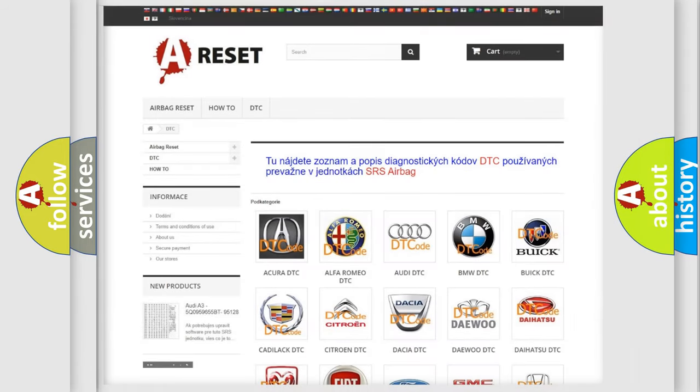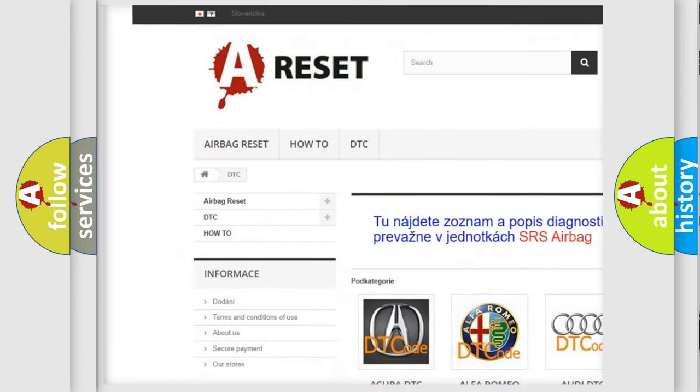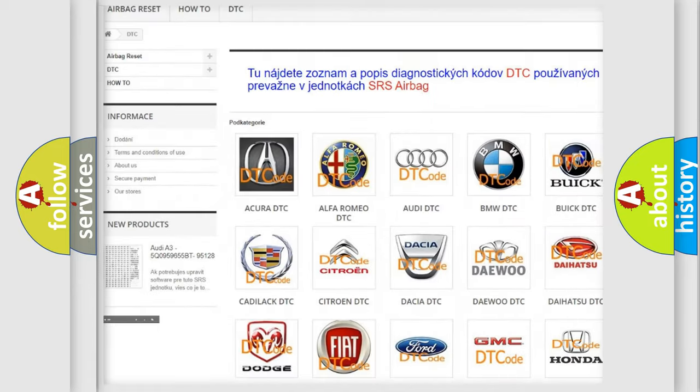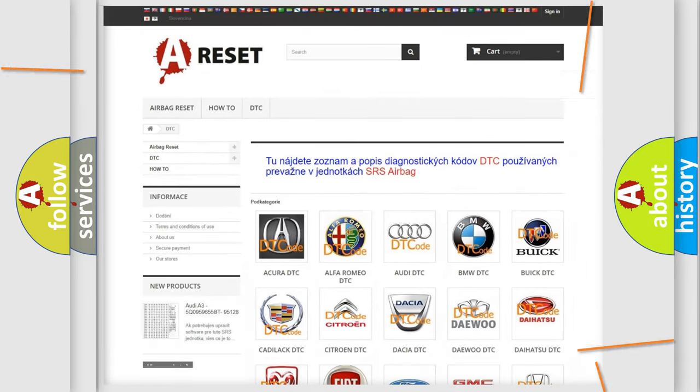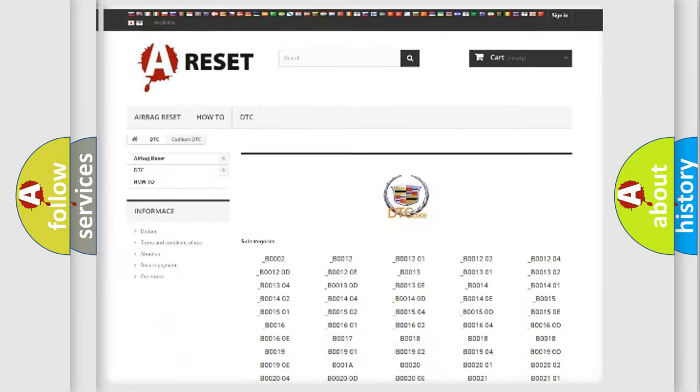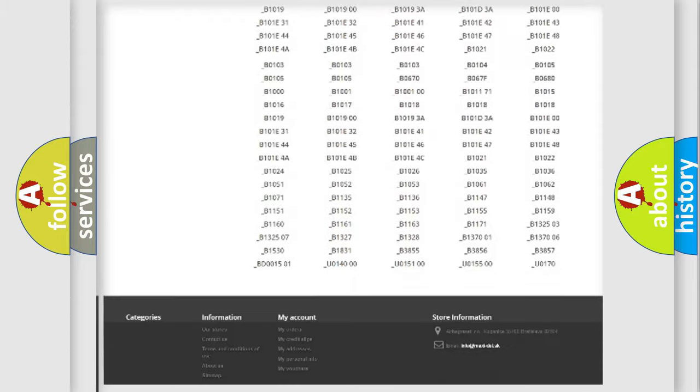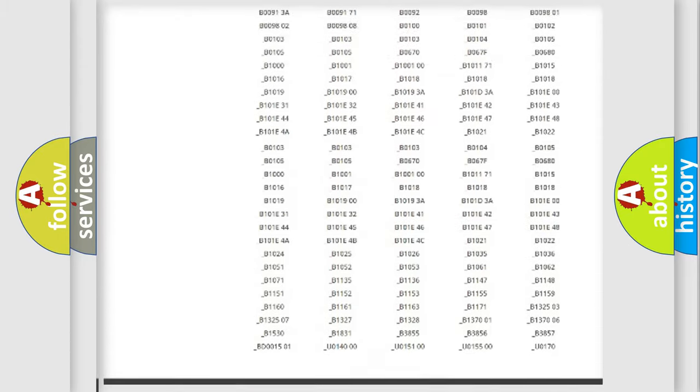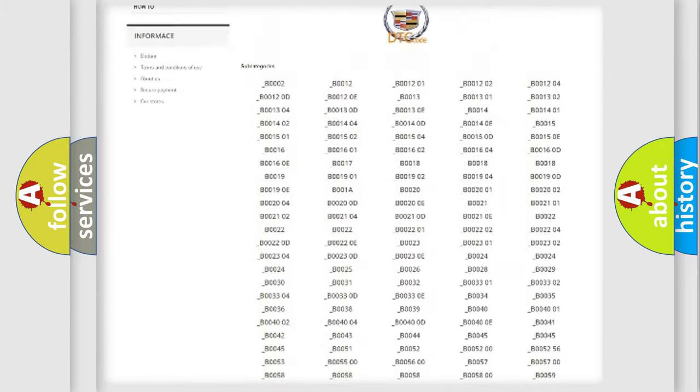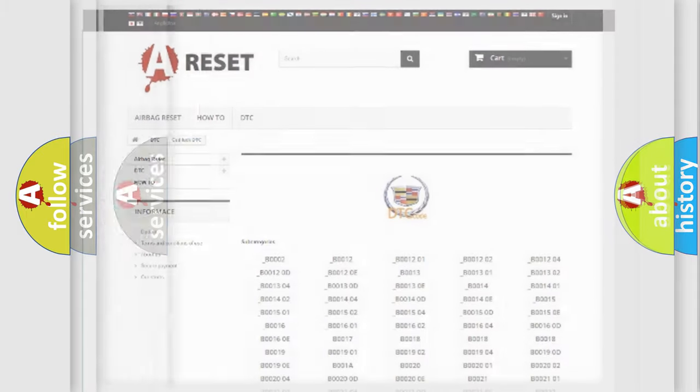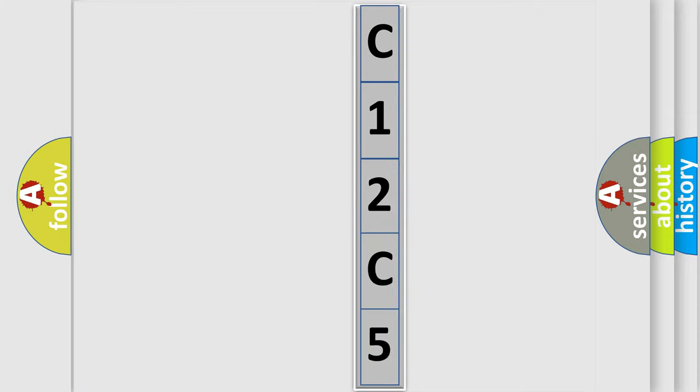Our website airbagreset.sk produces useful videos for you. You do not have to go through the OBD2 protocol anymore to know how to troubleshoot any car breakdown. You will find all the diagnostic codes that can be diagnosed in Cadillac vehicles, and many other useful things. The following demonstration will help you look into the world of software for car control units.